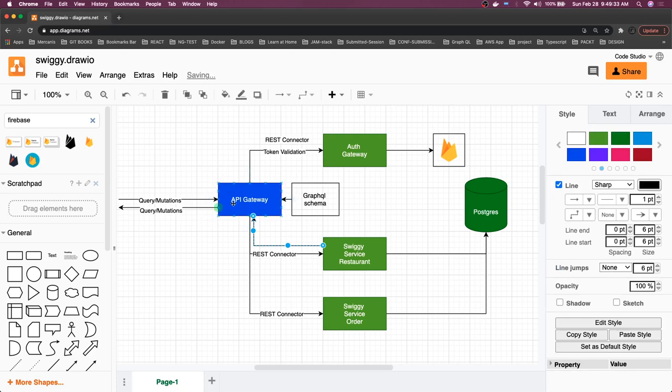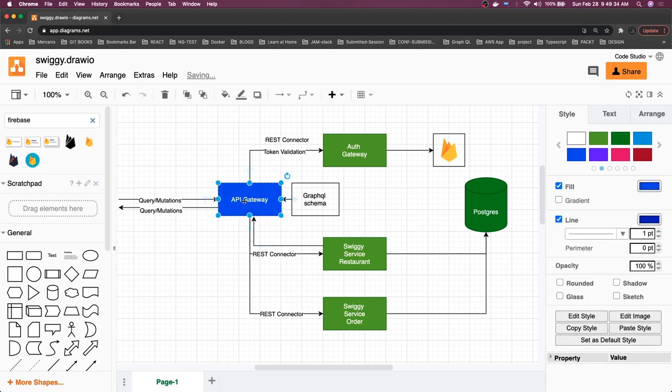This is the GraphQL API gateway so here we have to build the GraphQL schema of all the entities we have in Postgres. We are going to create aggregate schema so that we can query and do the mutation against that schema.